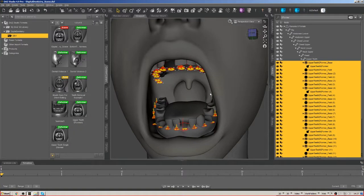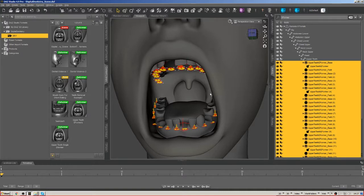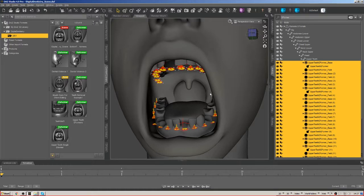You don't need anything but DAZ Studio to start with. It's just when you want to build more advanced type things, of course you're going to want to build in other programs because the modeling capabilities of DAZ Studio are kind of limited.